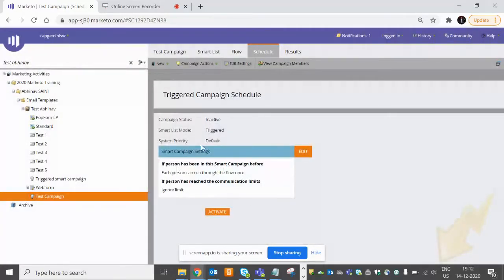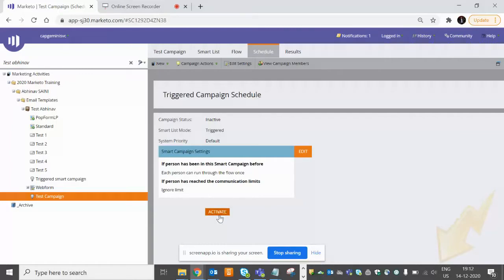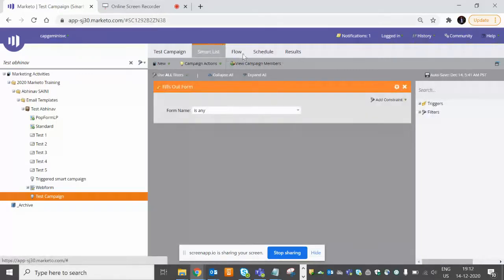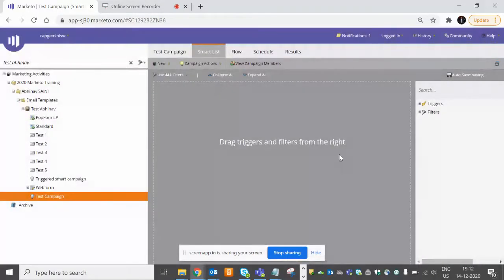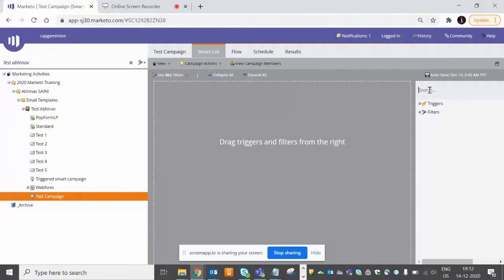This is something you can define here, and after that you have the option to activate your smart campaign - it is a triggered campaign. Now let's suppose we remove this filter. Now we'll add what I want - in the past 30 days, whoever has filled out any form.